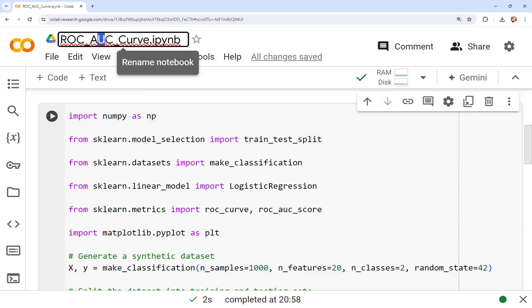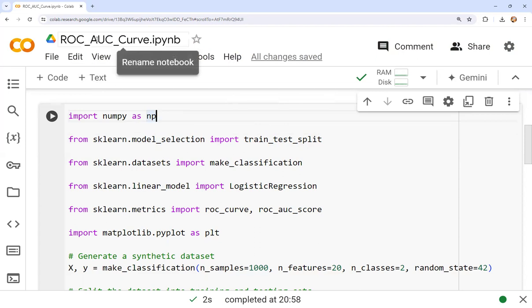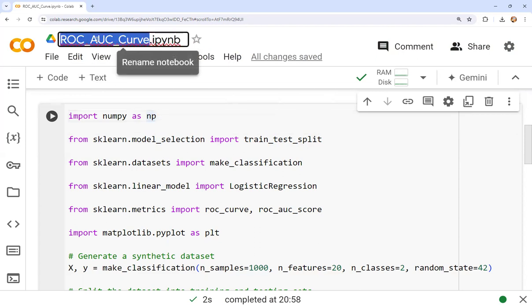ROC AUC is a kind of trade-off between precision and recall. Accuracy only tells us how many correct predictions are made, but ROC AUC curve tells us about the true positive rate and false positive rate — the relationship between them. The ROC curve ultimately tells us how good our algorithm is. The ROC curve is a probability curve, and AUC is a degree of measurement for separability.